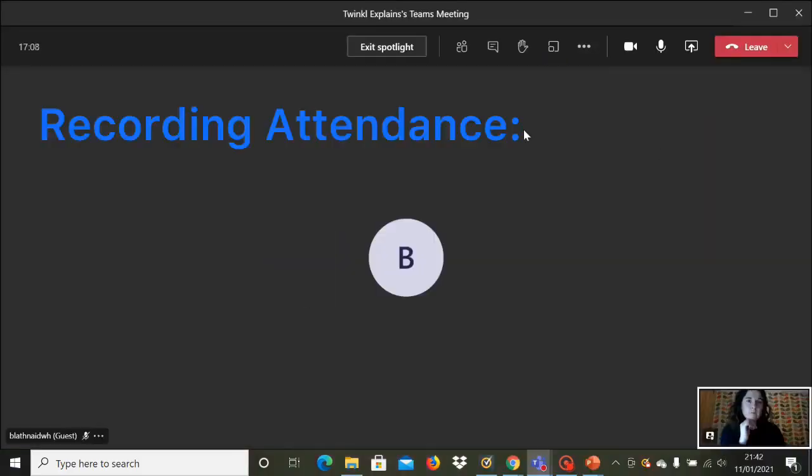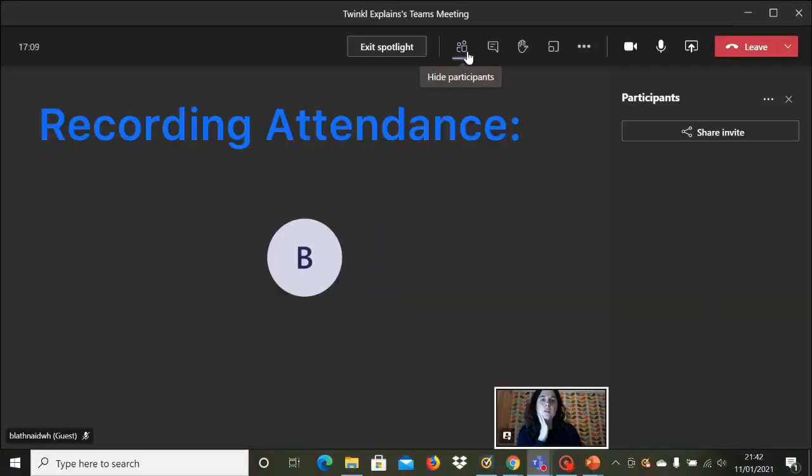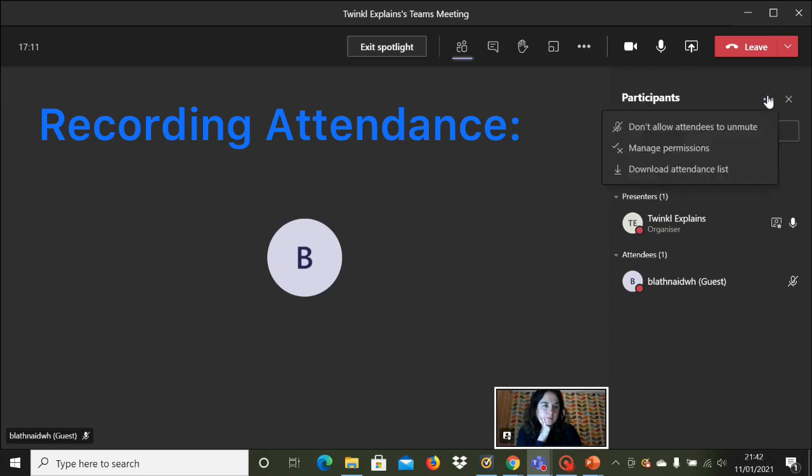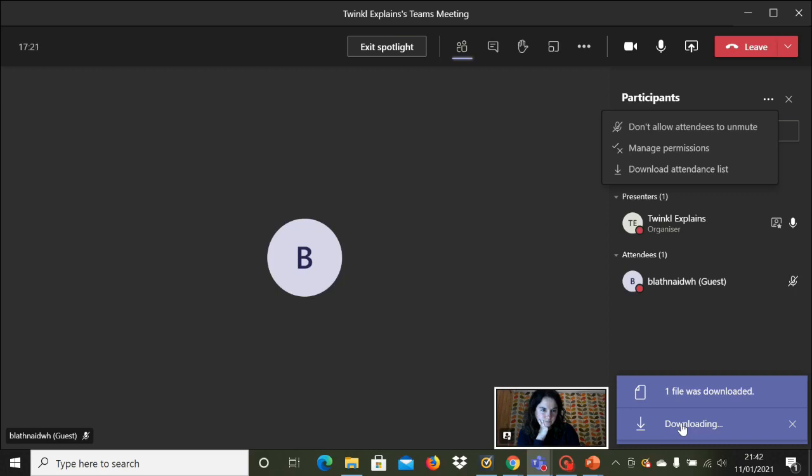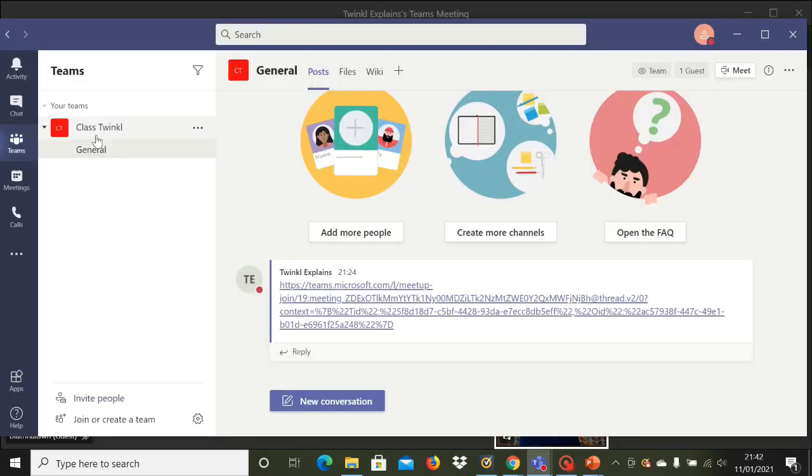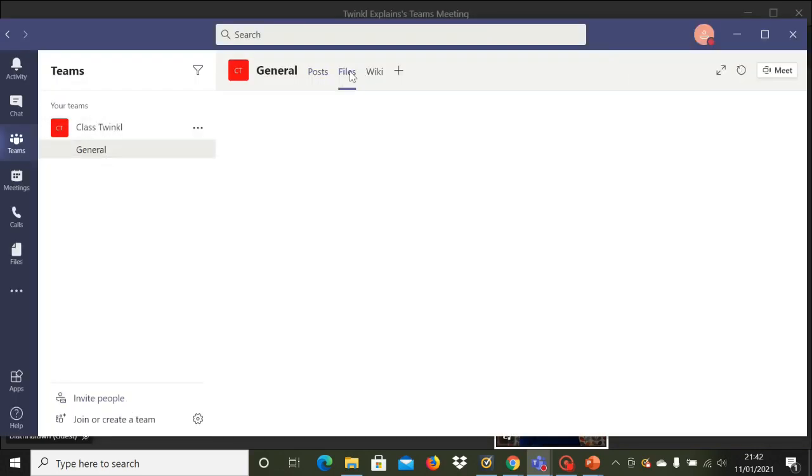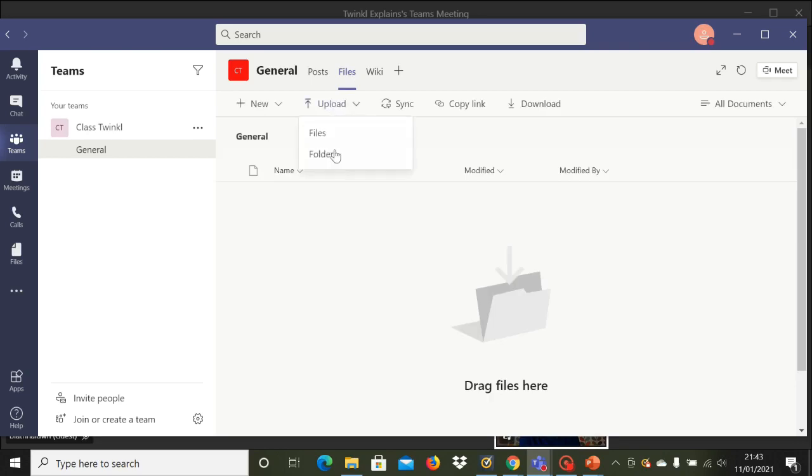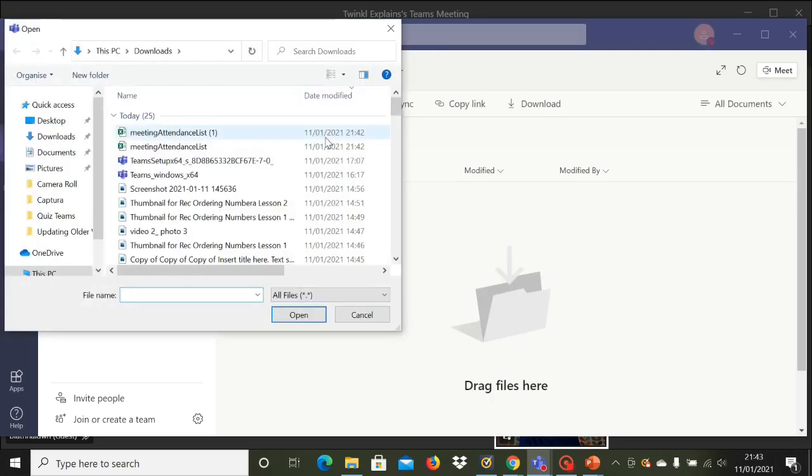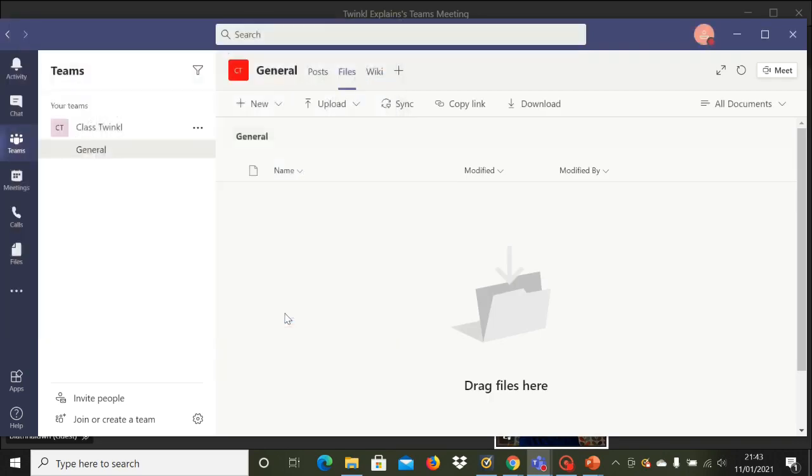If you want to record which pupils attended the lesson, then go into the participants icon and click on the three dots and click on download attendance list. This will download straight to your computer or laptop. Then on the Microsoft Teams app, go to files and click on upload to get the attendance register and record it on your Teams app.